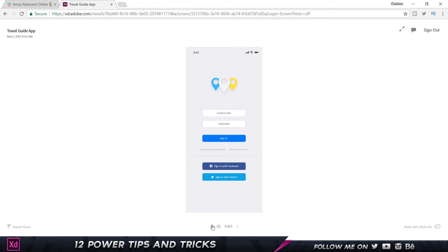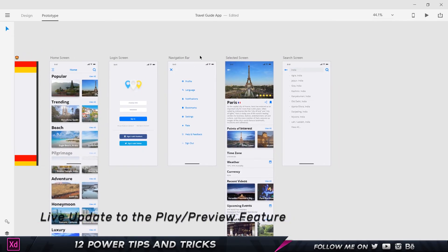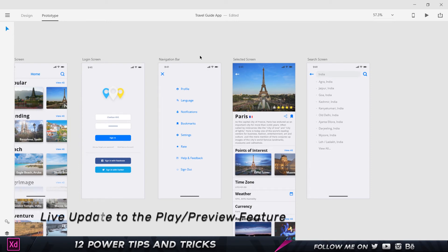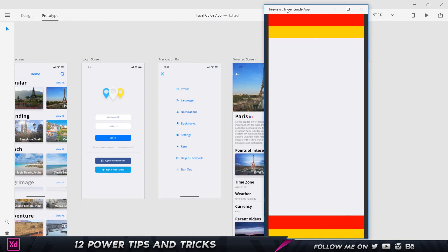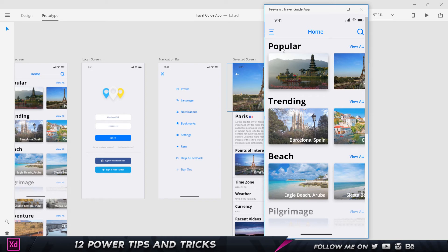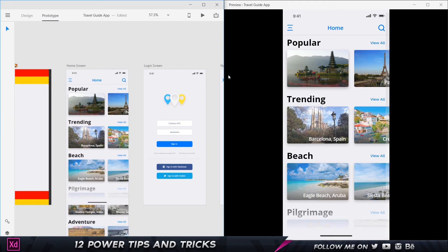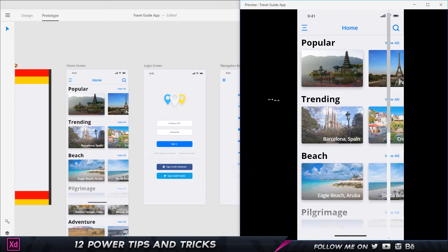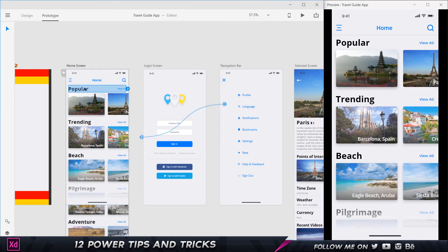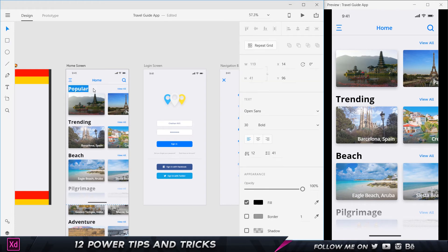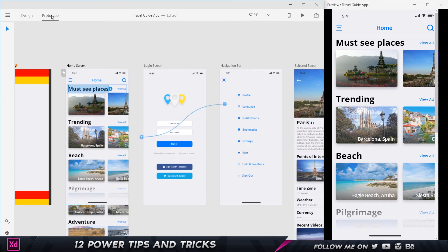Tip number seven: live update in the desktop preview. Click the play button to open the desktop preview. If you go back and edit text — for example changing 'Popular' to 'Must See Places' — the preview updates automatically in real time. So you can see your changes reflected in the live preview instantly without restarting it, which is a very cool feature in Adobe XD.